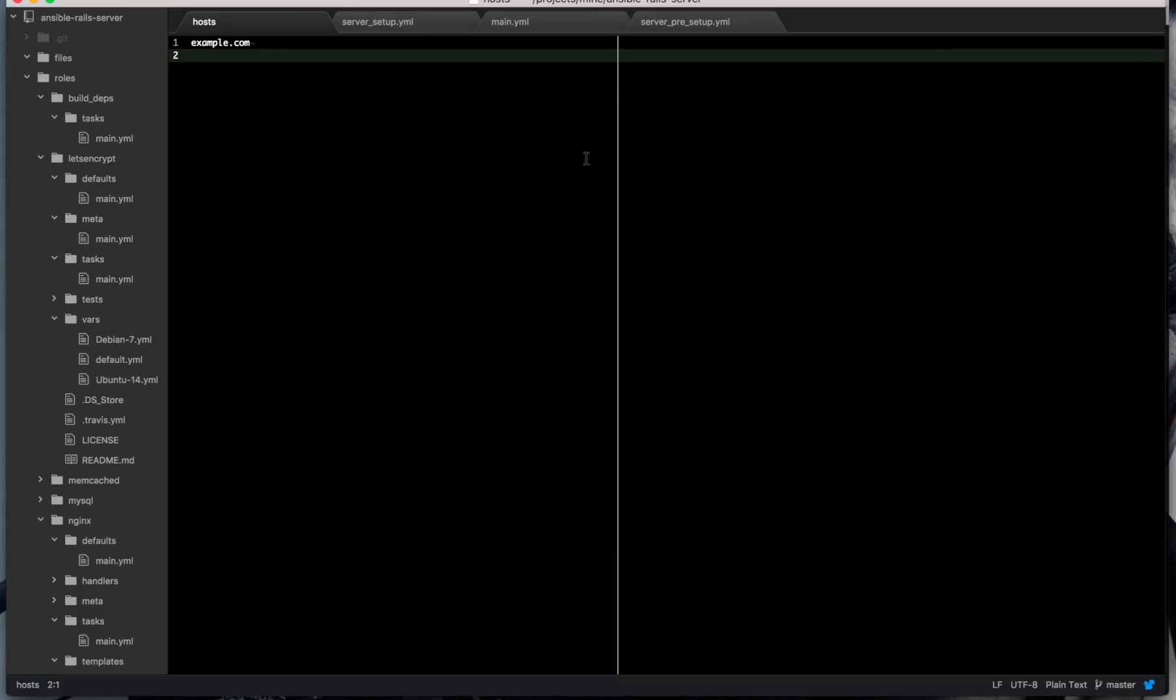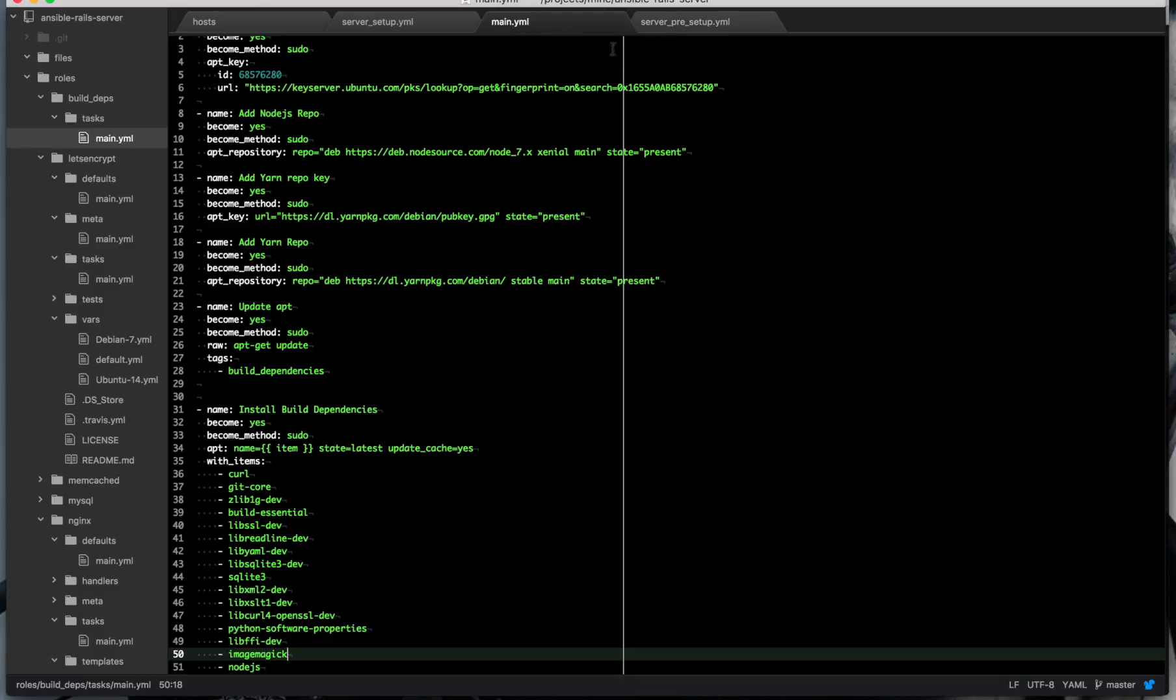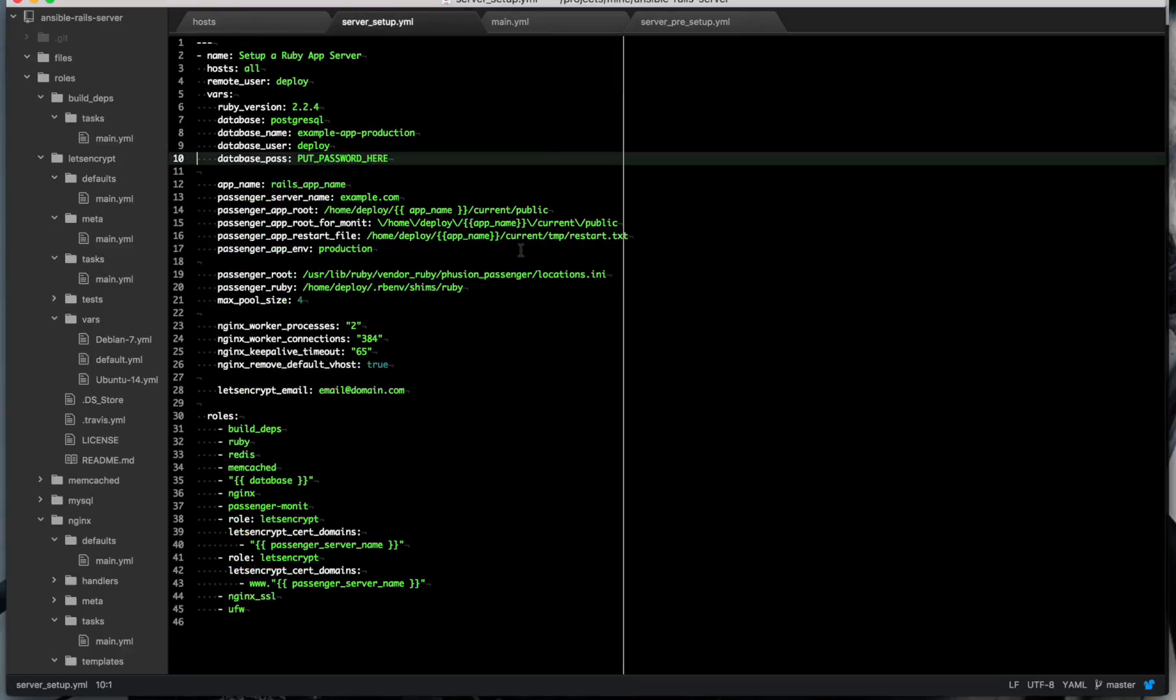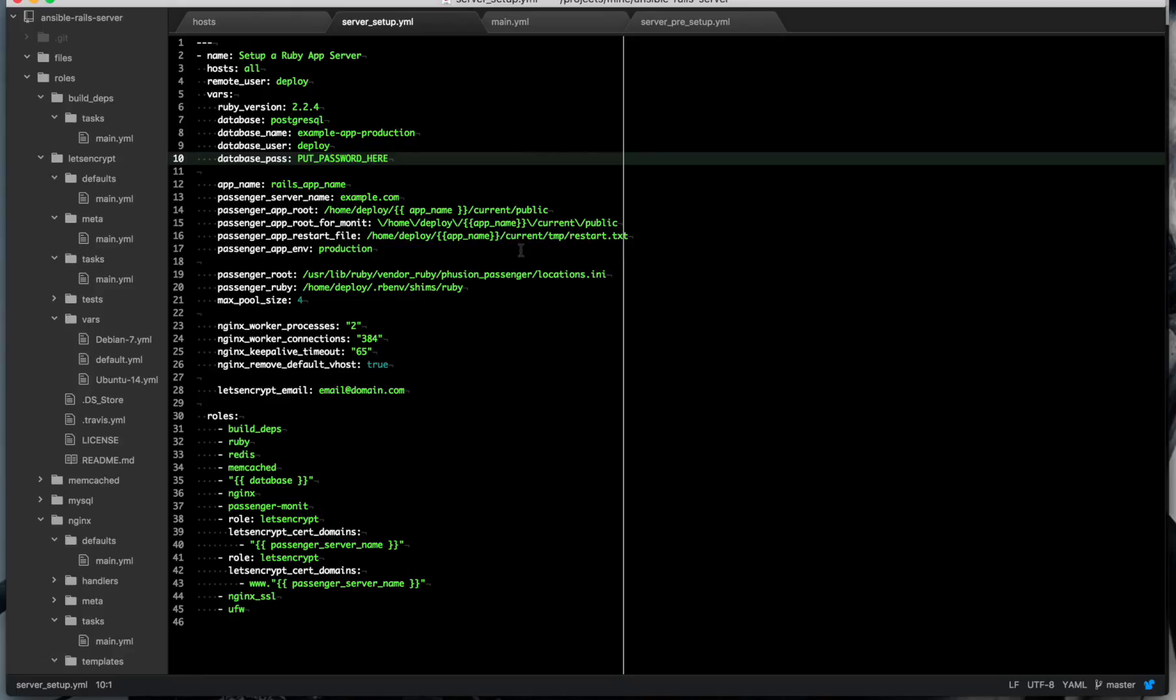So with Ansible we need to have our domain name and we need to have a bunch of variables set up to install our application. So we need to have our Ruby version. Our Ruby version needs to be the same version that you specify in your Rails app.